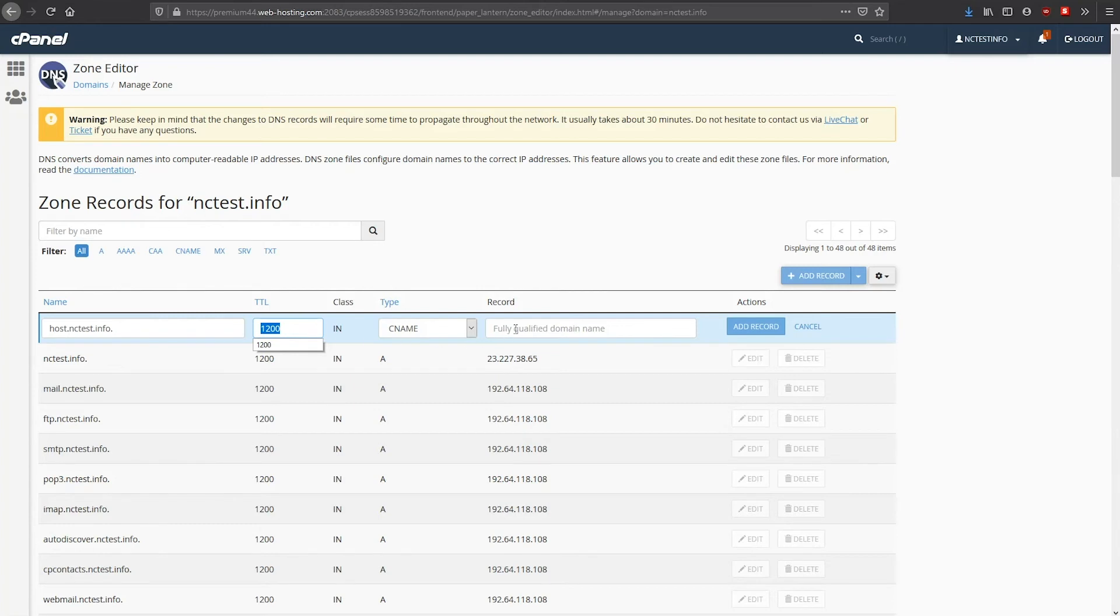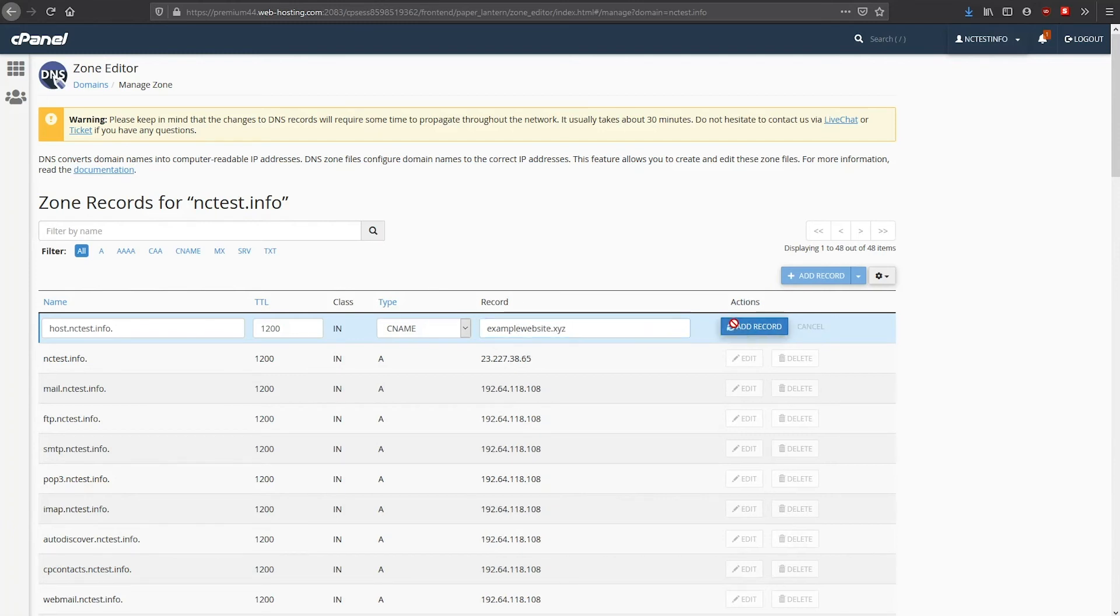Lastly, the Record field is for the destination domain that the source domain will be pointed to. Finally, click the Add Record button on your right.